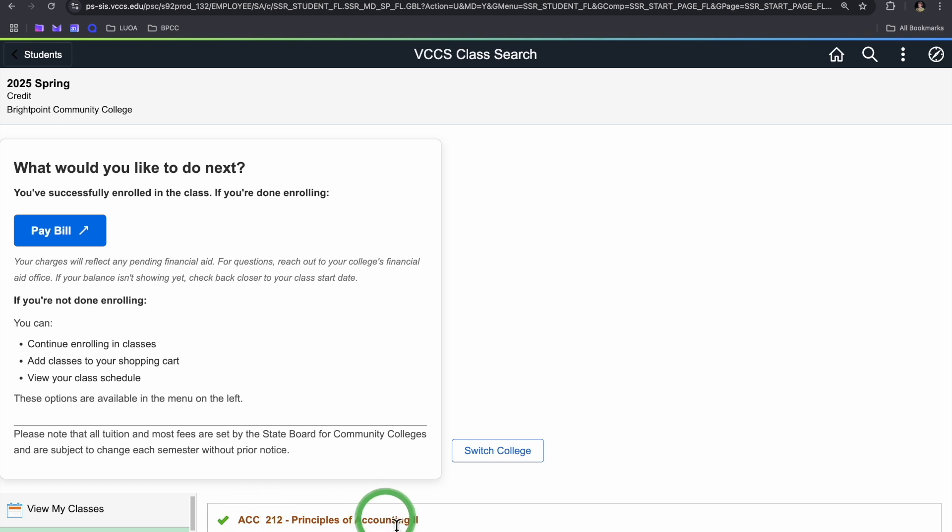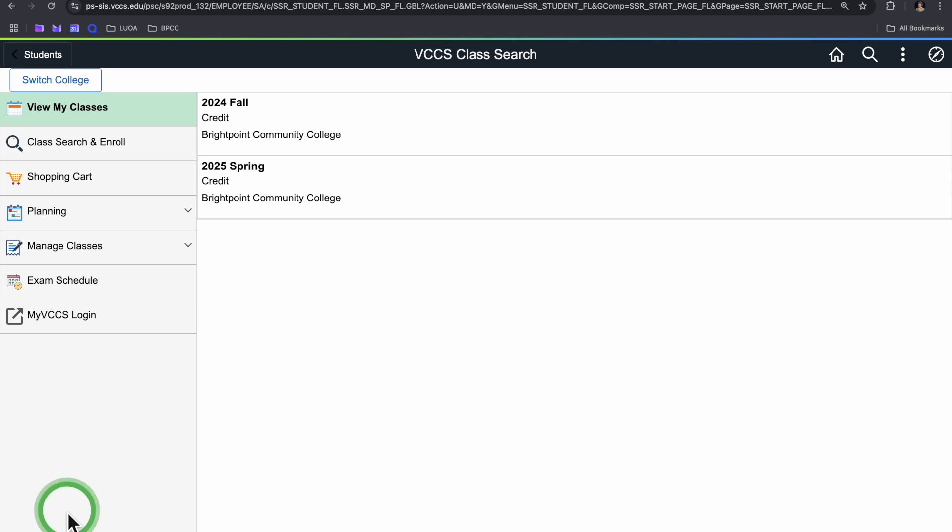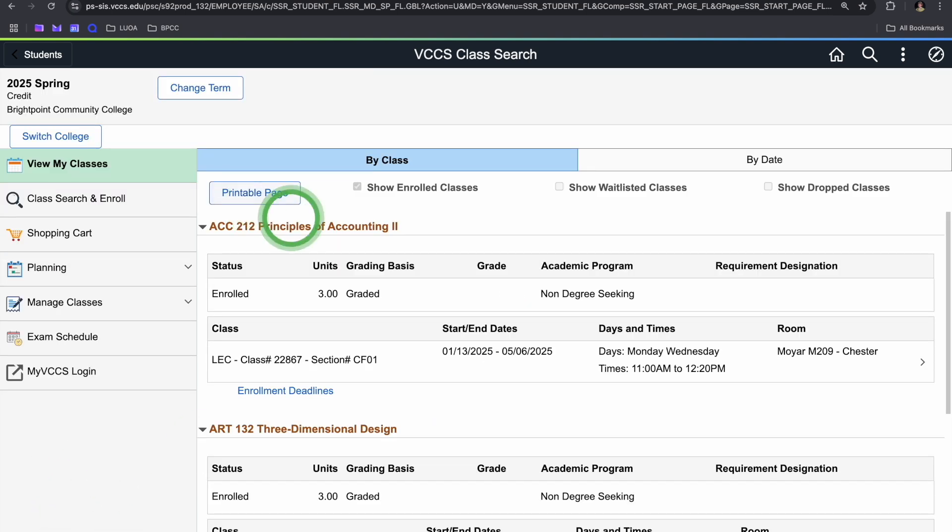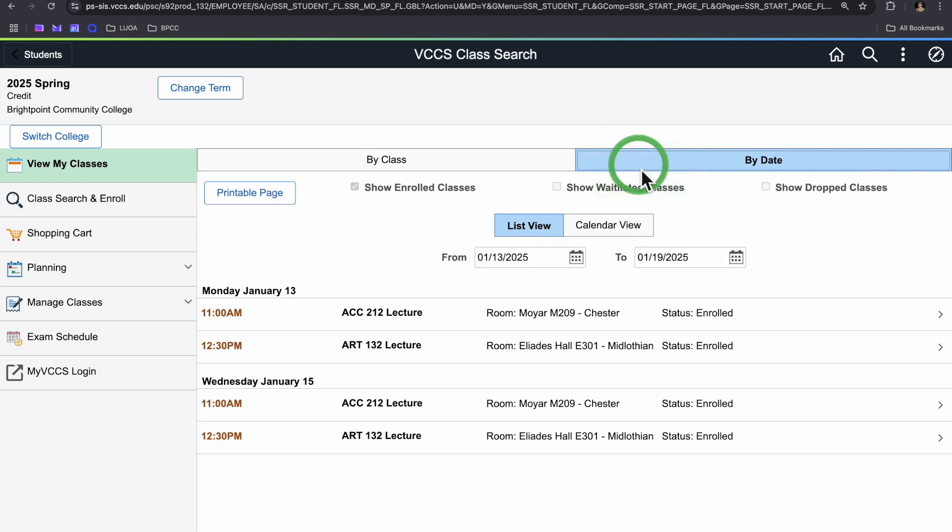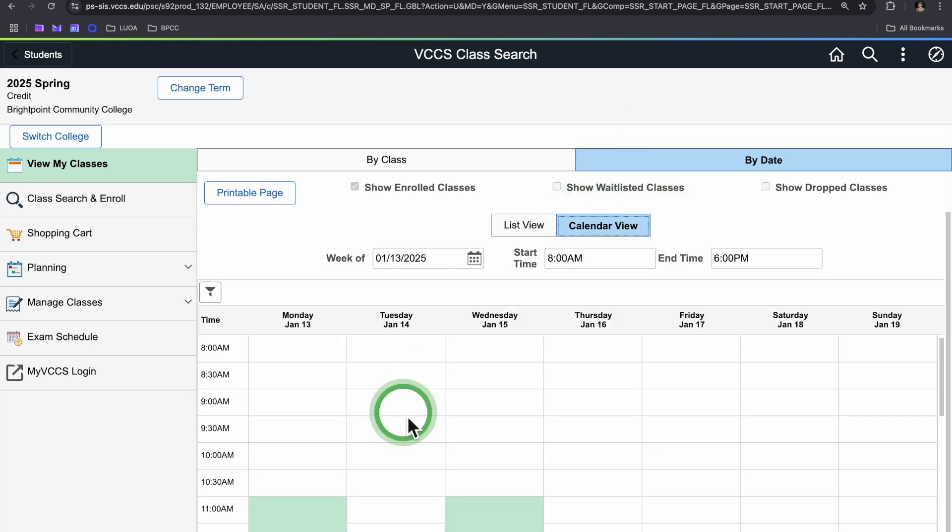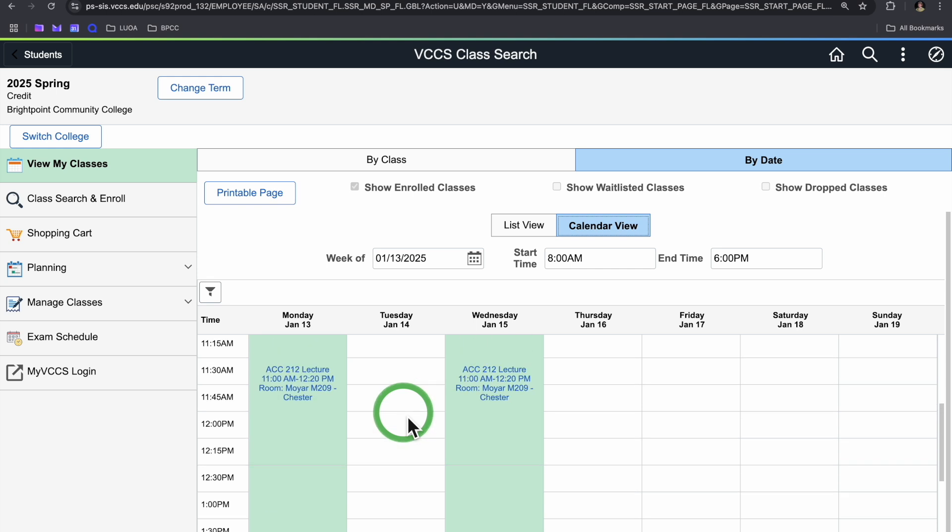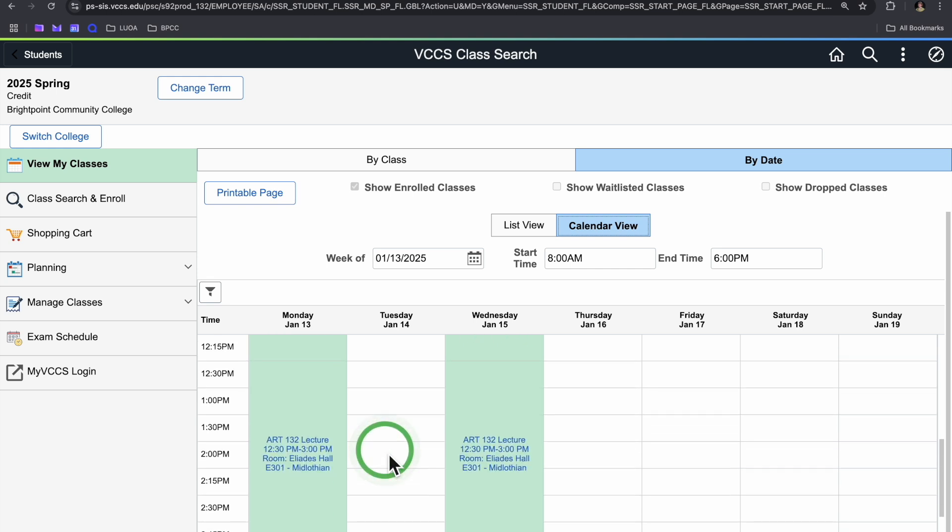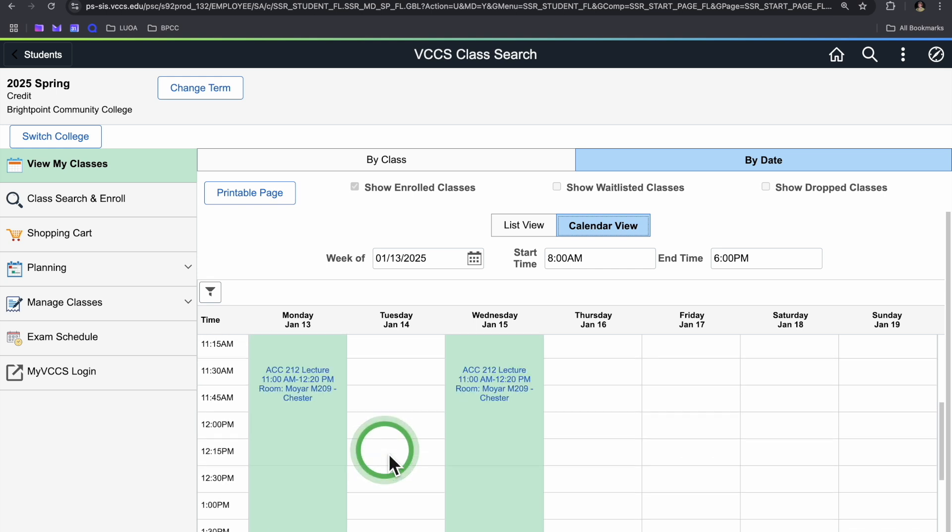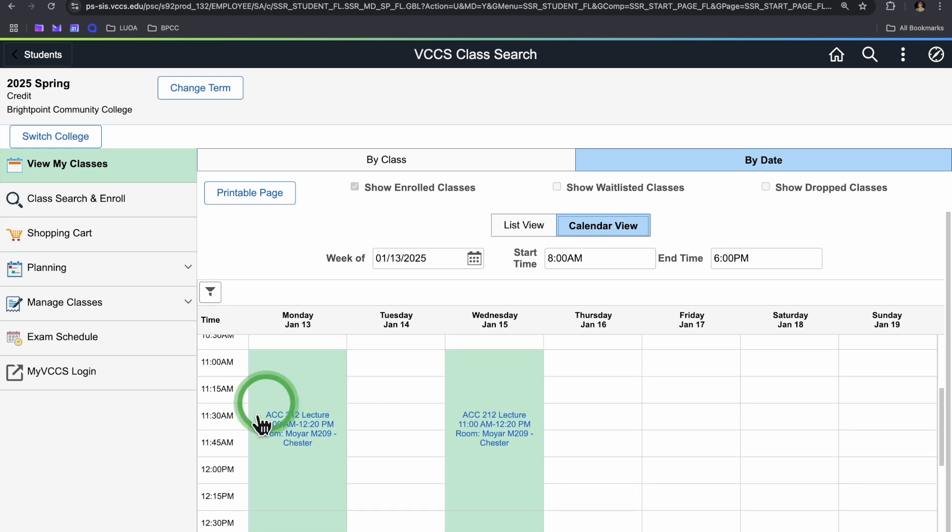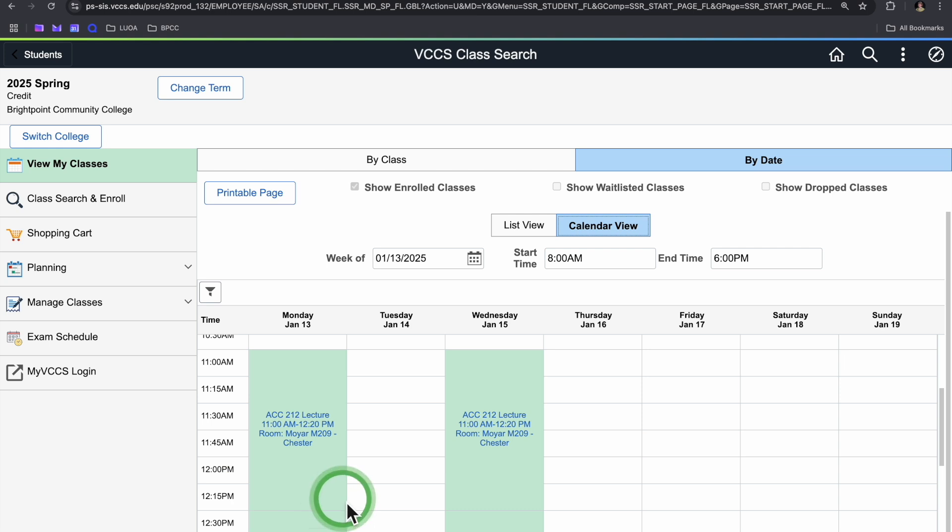So that's how to register. We can just double check that it went through. If you want to click this view my classes tab, I registered for spring, so I'll click on spring and tab over to by date at the top, as well as calendar view. And then I'll be able to see what my spring schedule looks like. So I can see that course that I registered for right there.